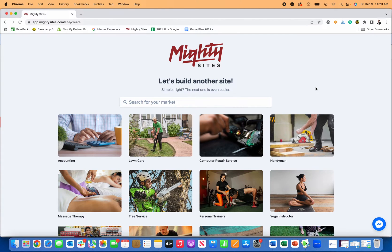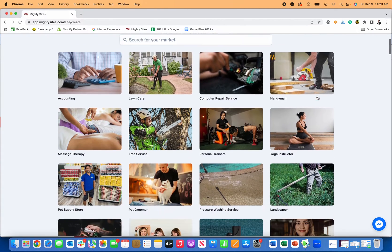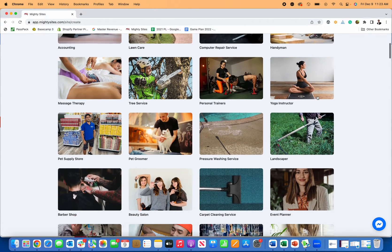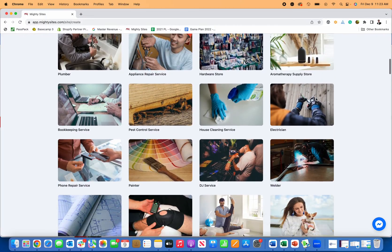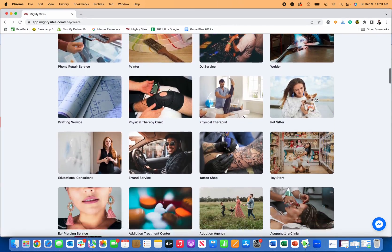Thanks for joining me. Today I'm going to show you how to quickly and easily create a nice website for your nail salon using Mighty Sites.